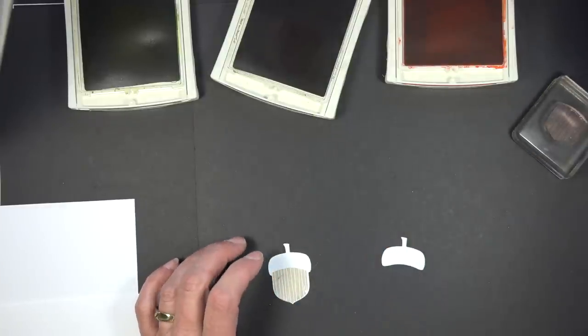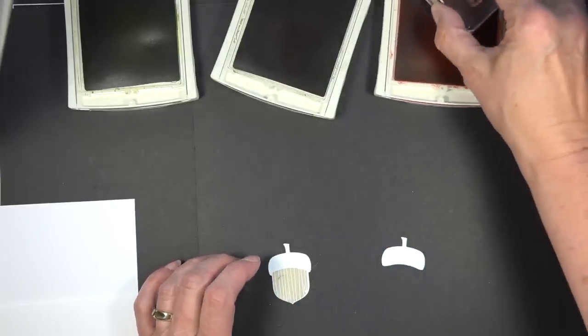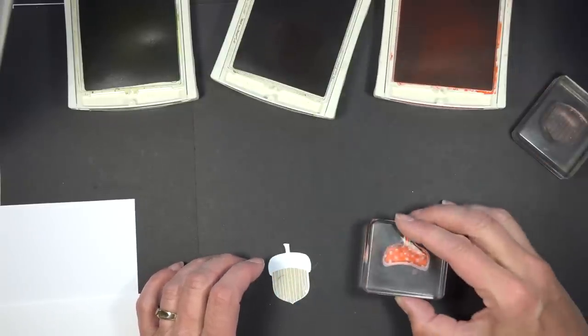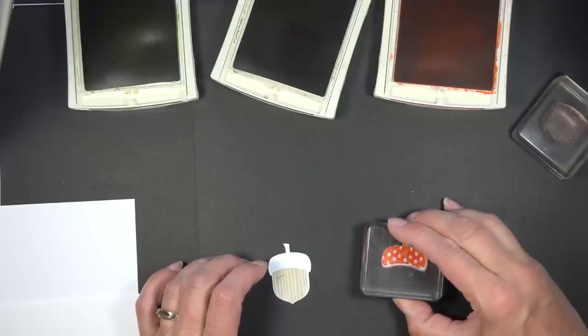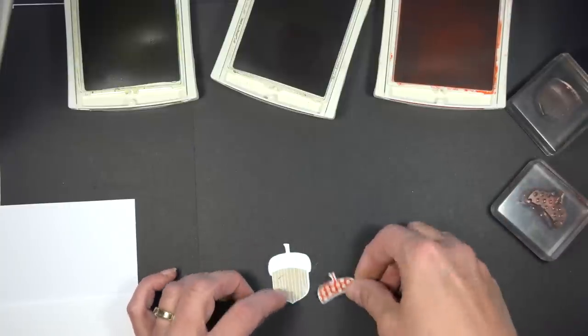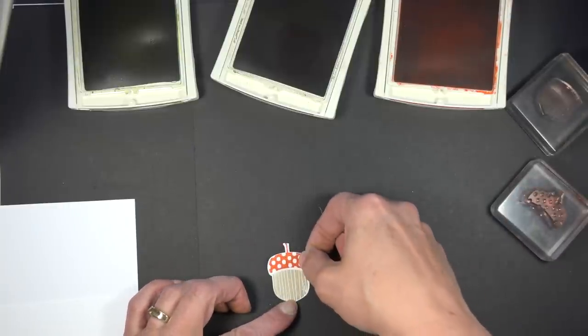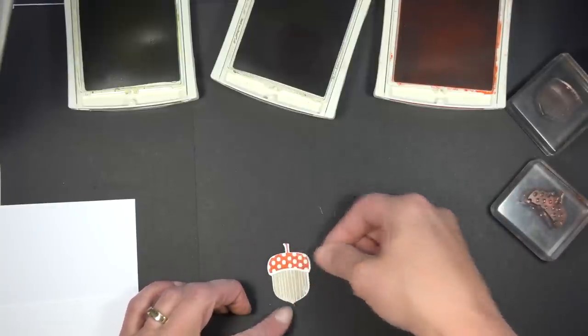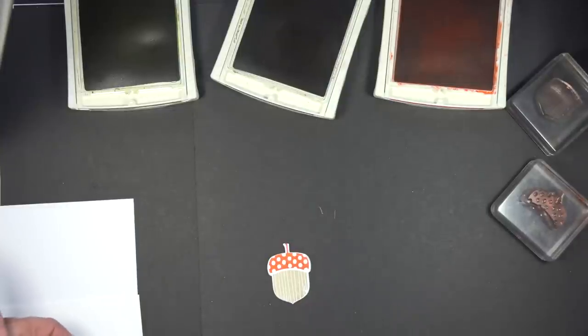And then I'm going to come in with my acorn top and actually stamp this on my other piece of die cut. And then those get lined up just like that and they line up perfectly.